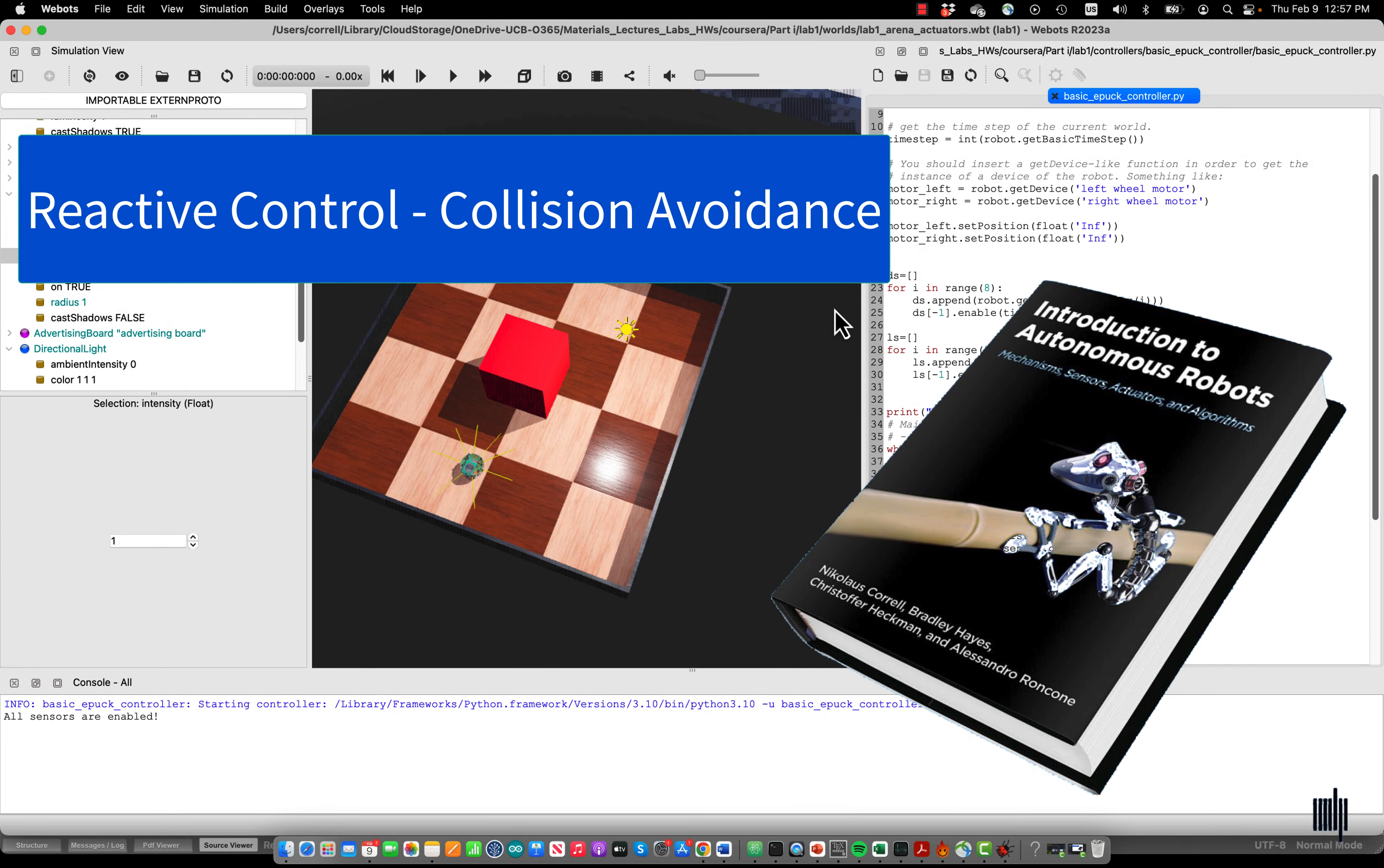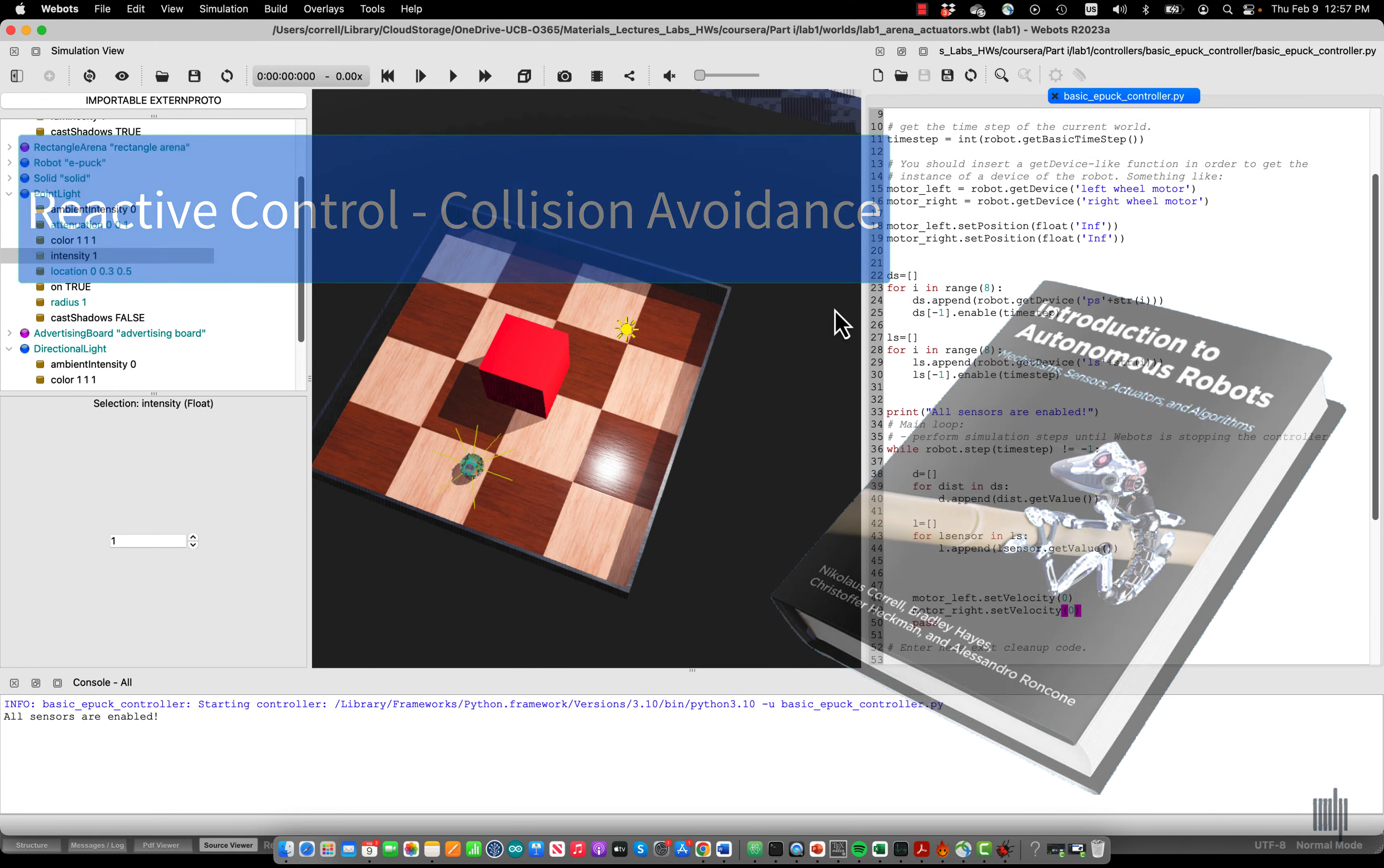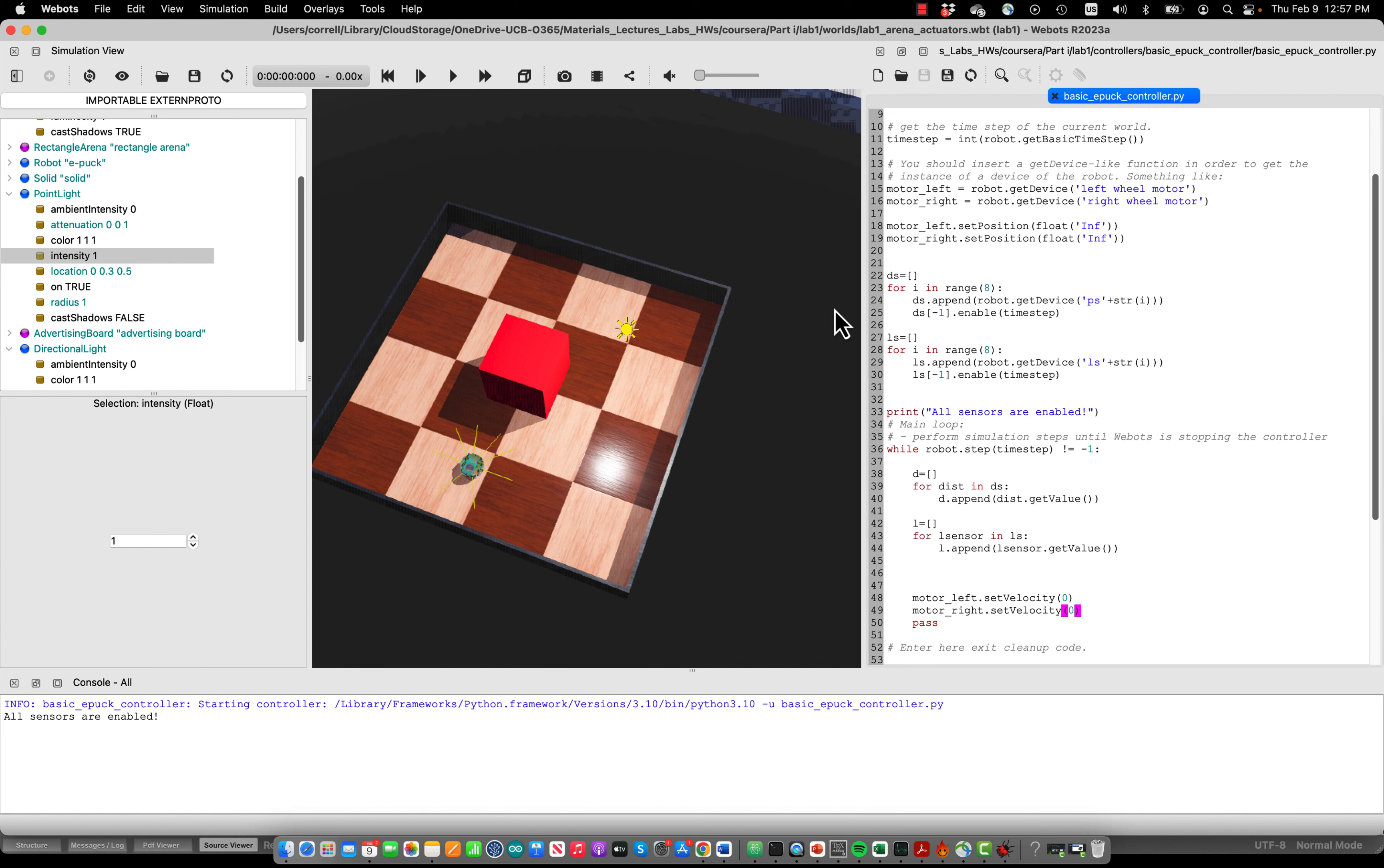You've already made your first experiences with reactive control when we introduced the light sensors and showed how we can use that to make the robot turn toward the light or avoid the light. Reactive control is one of the oldest ways to control autonomous robots.